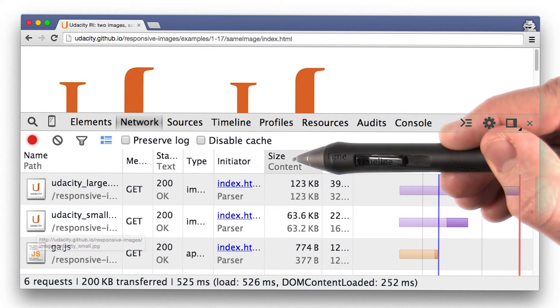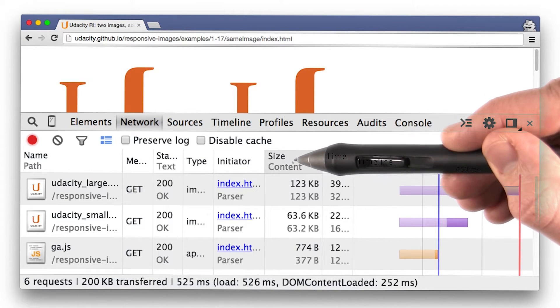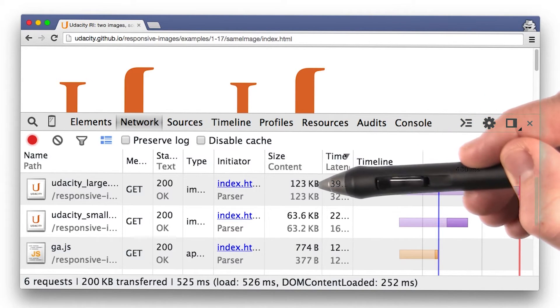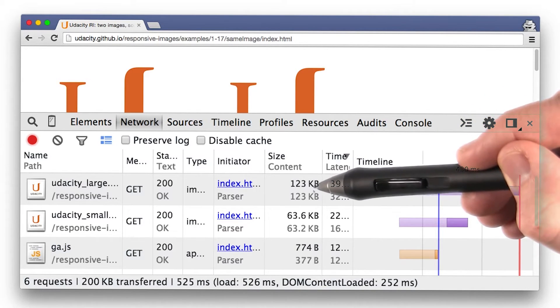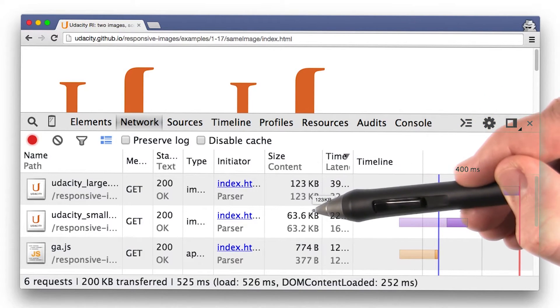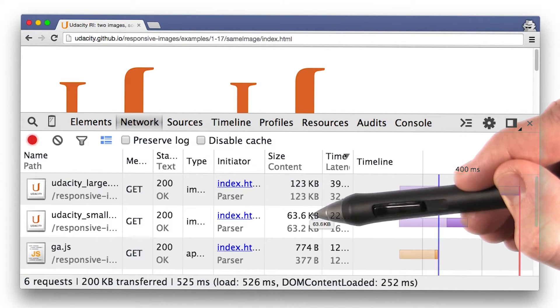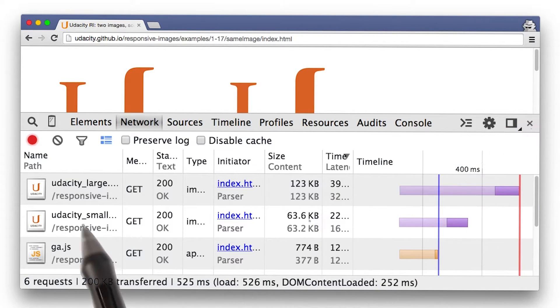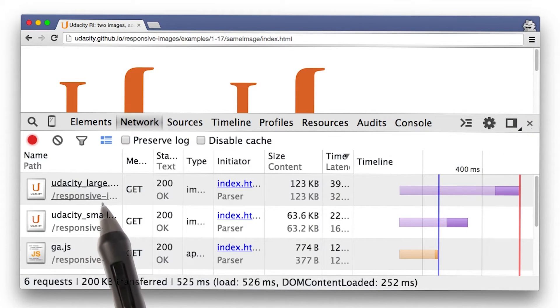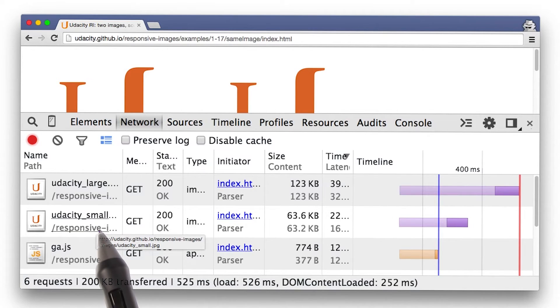Notice that their size definitely isn't the same. One is 123 kilobytes while the other is only 63 kilobytes. It looks like Udacity large has different dimensions than Udacity small.